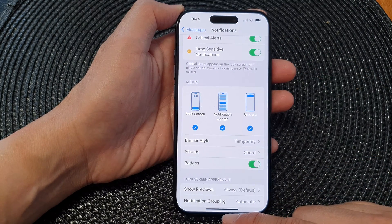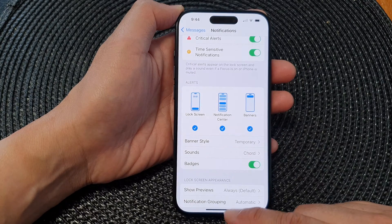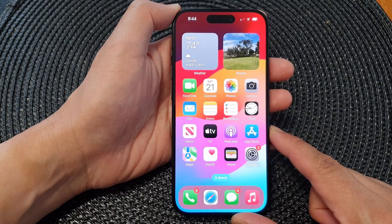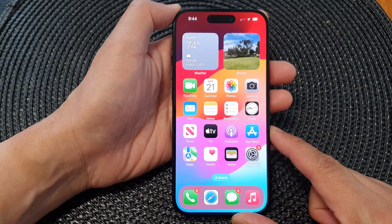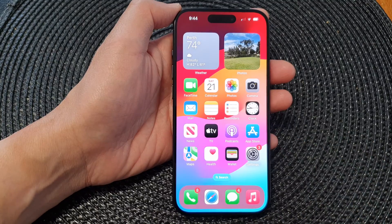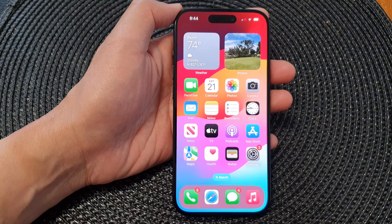Finally, you can swipe up to go back to the home screen. Thank you for watching this video — please like and subscribe to my channel for more videos.